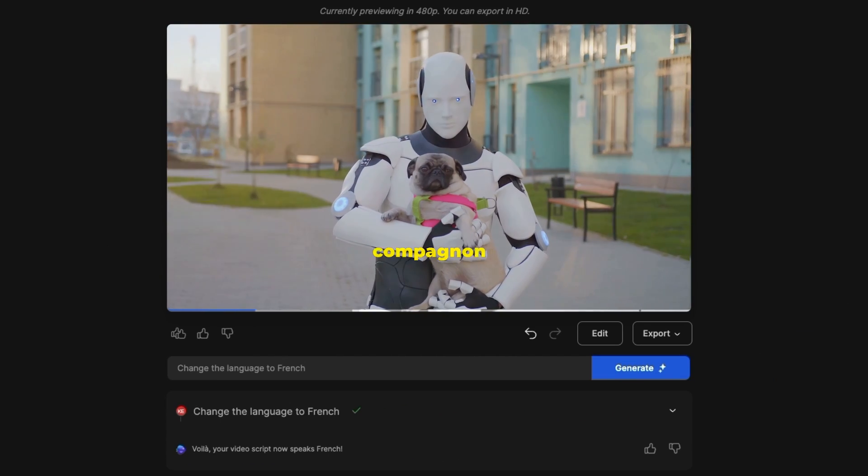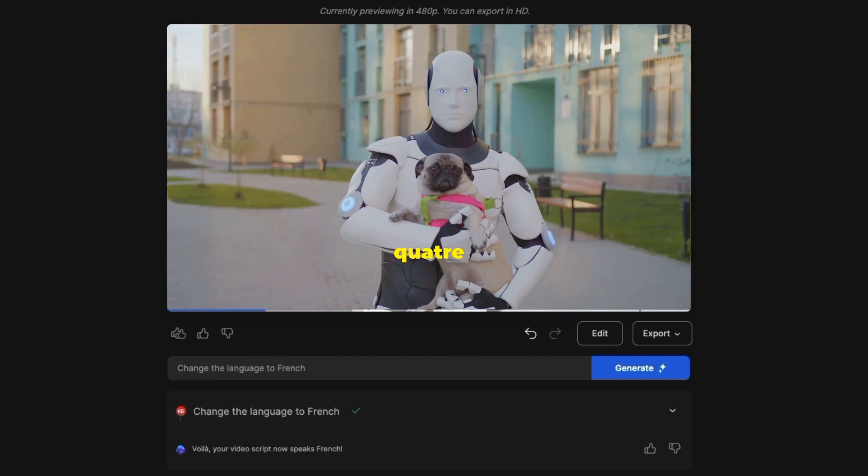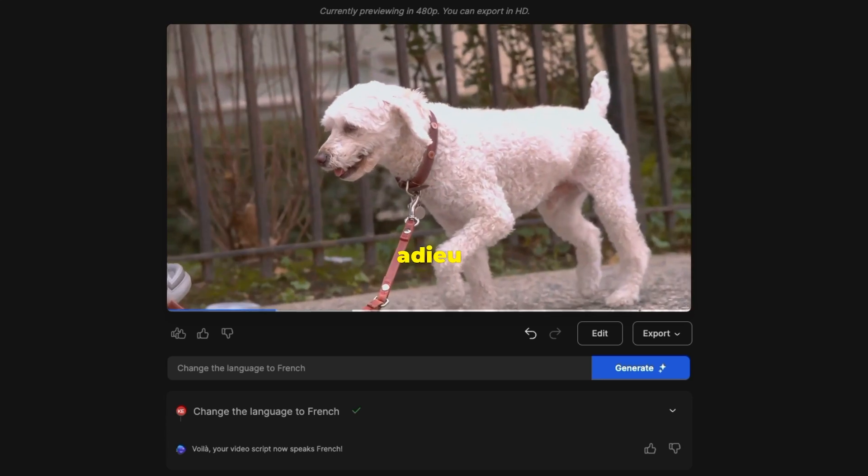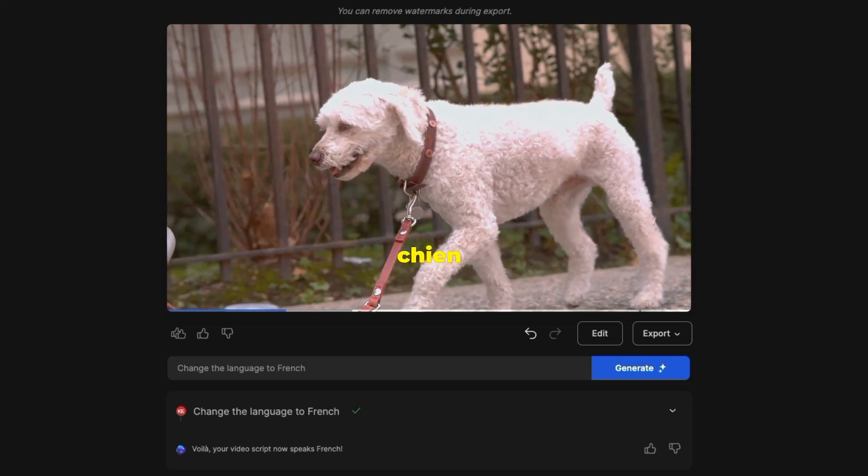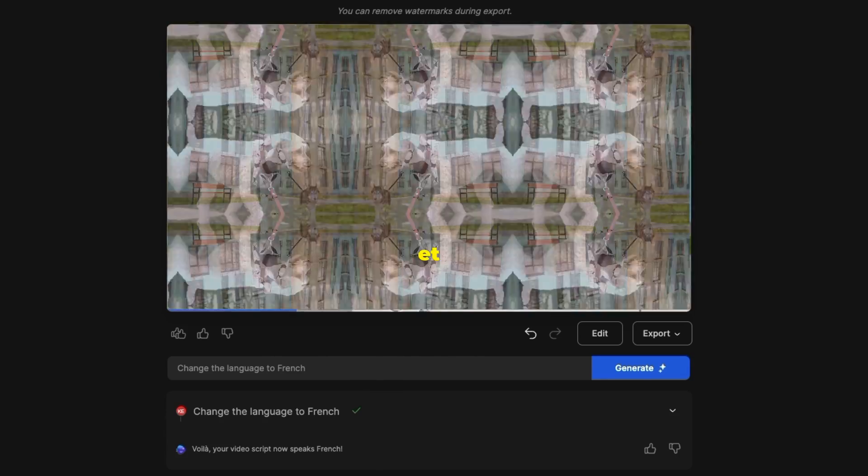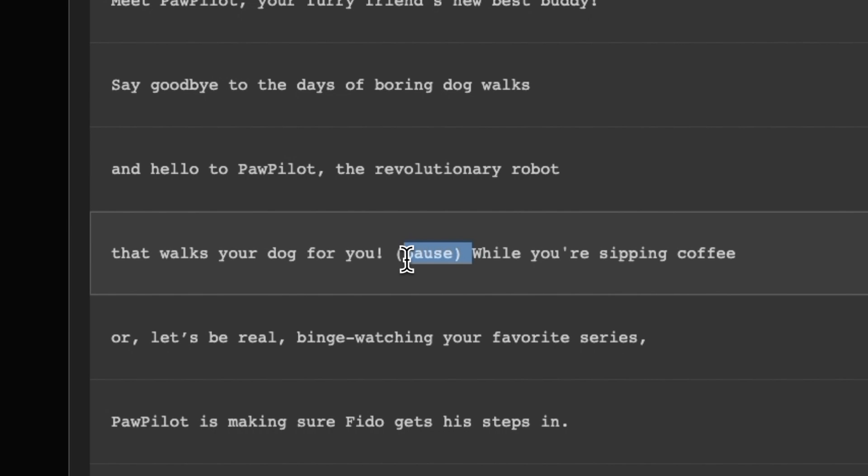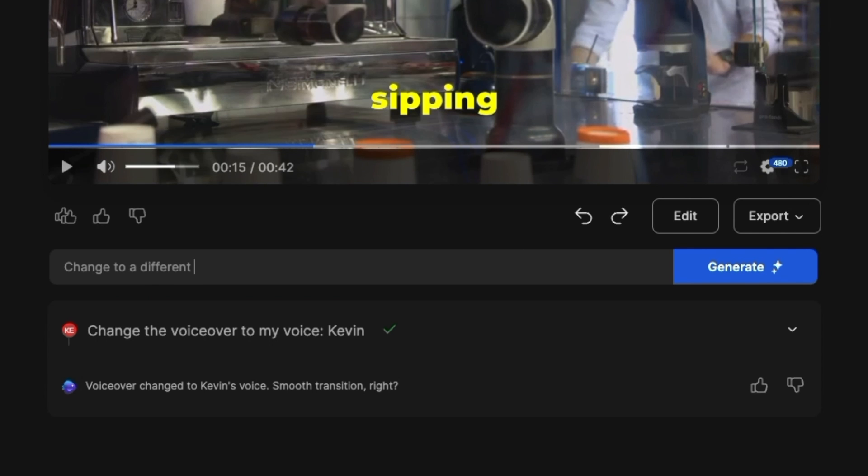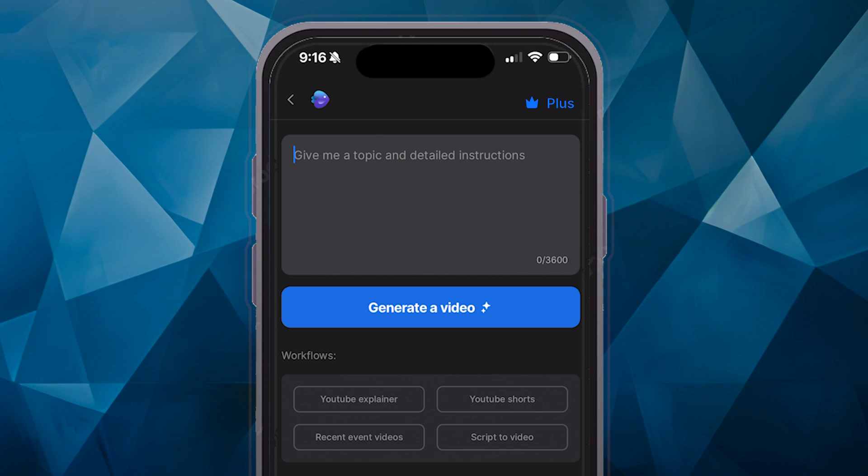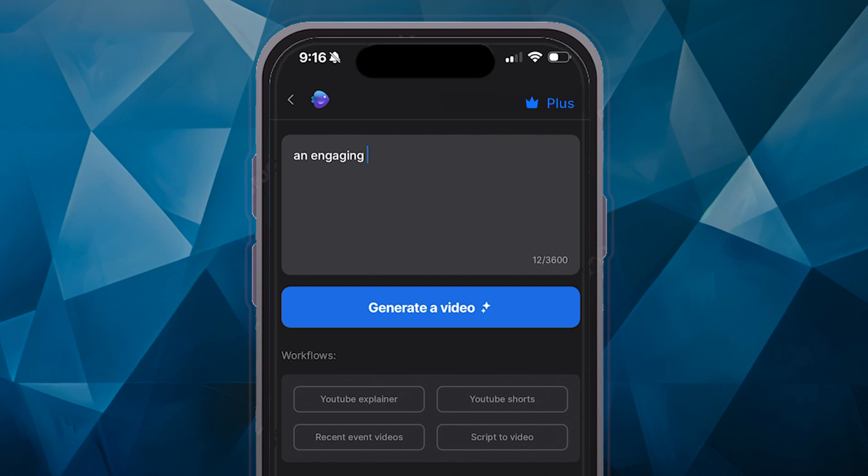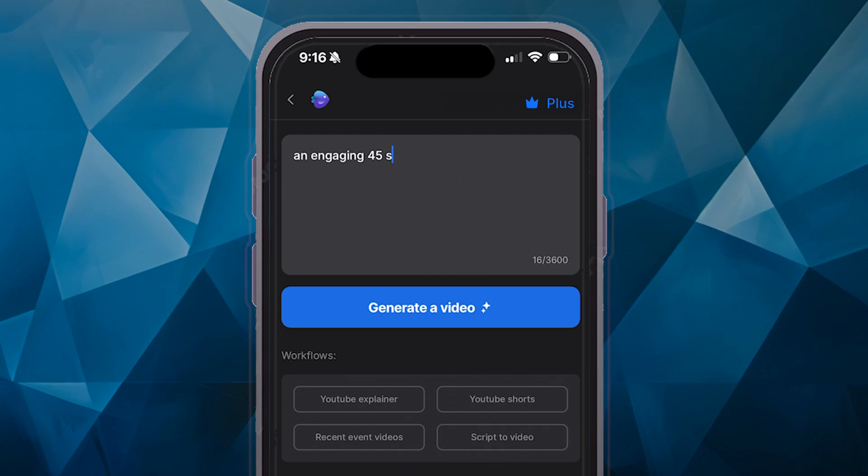Le nouveau meilleur ami de votre compagnon à quatre pattes. Dites adieu aux promenades de chiens ennuyeuses. It comes back published already in just a couple minutes, but you can also go in and fine tune it and make edits to the script, the footage, the music, anything you'd like to. You can even do that all with the same interface on the go from the mobile app.